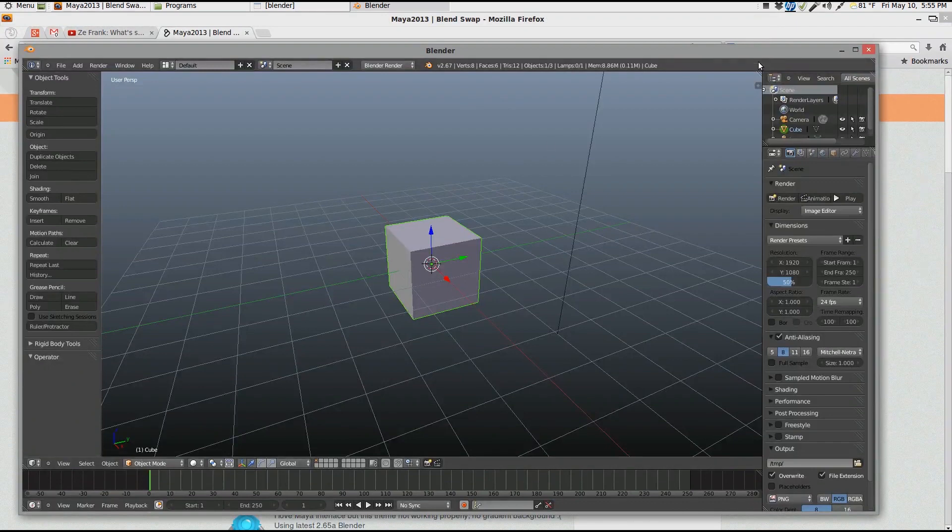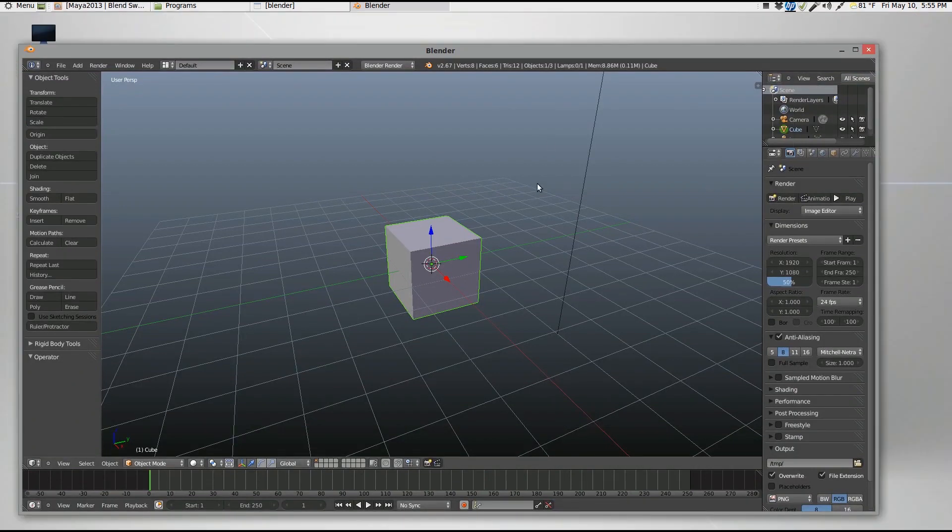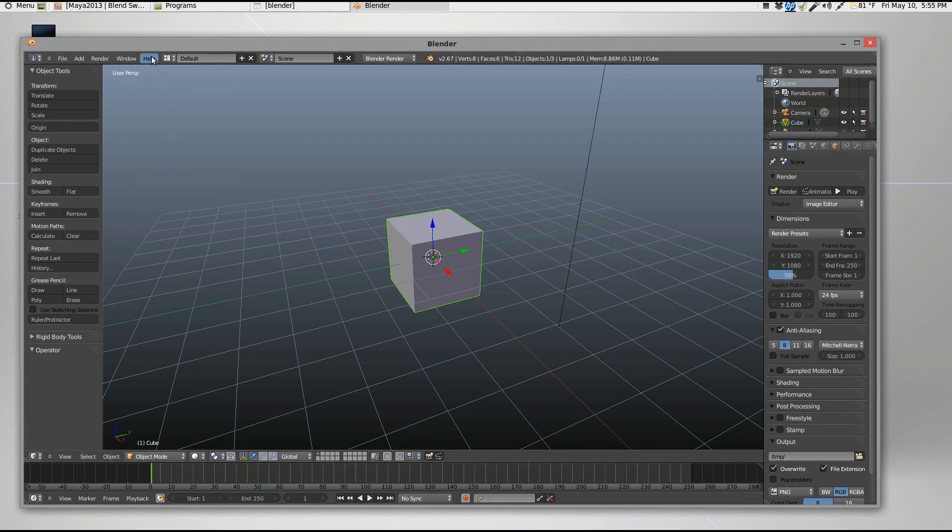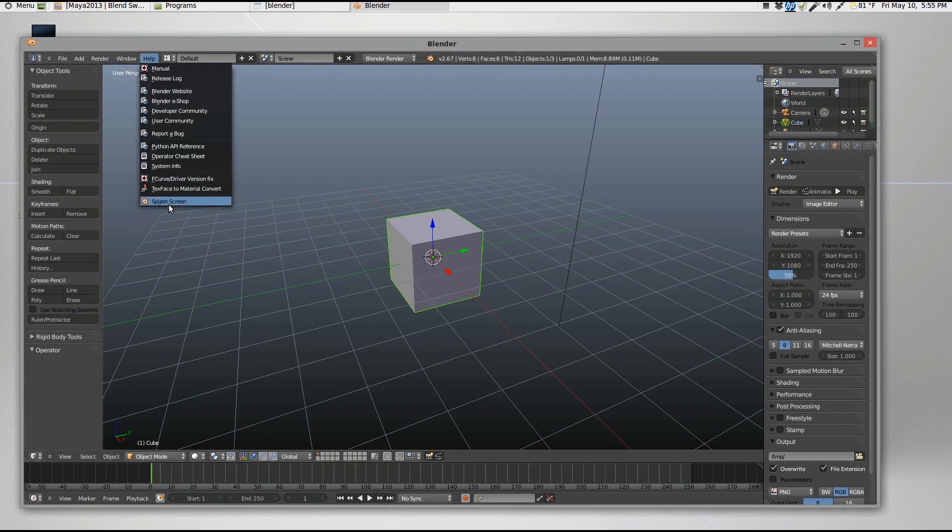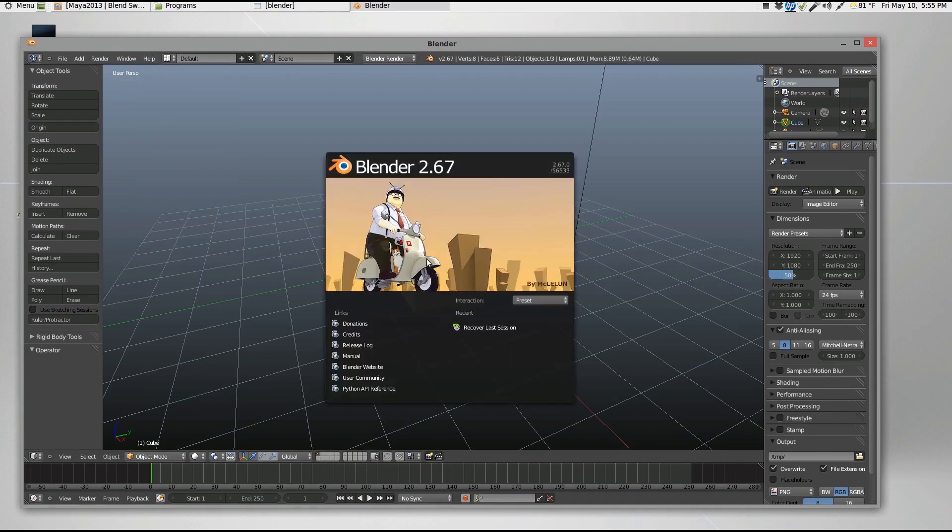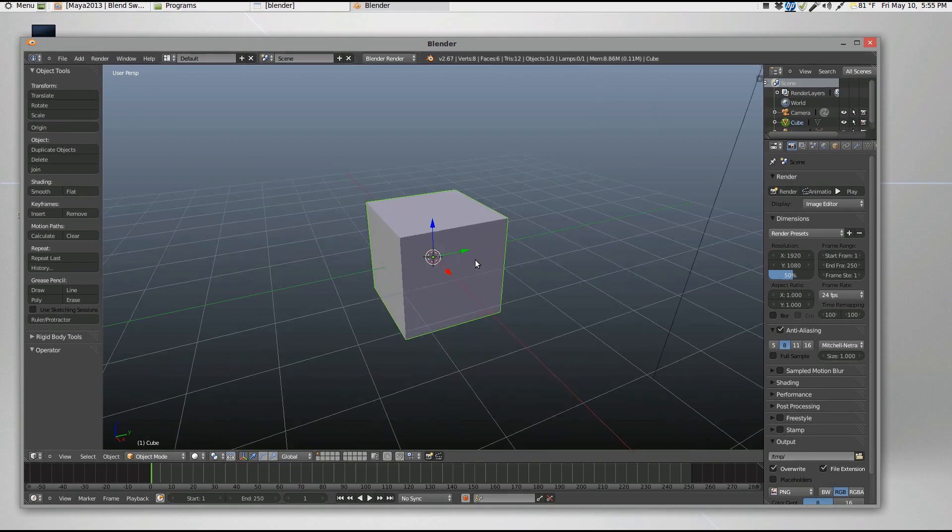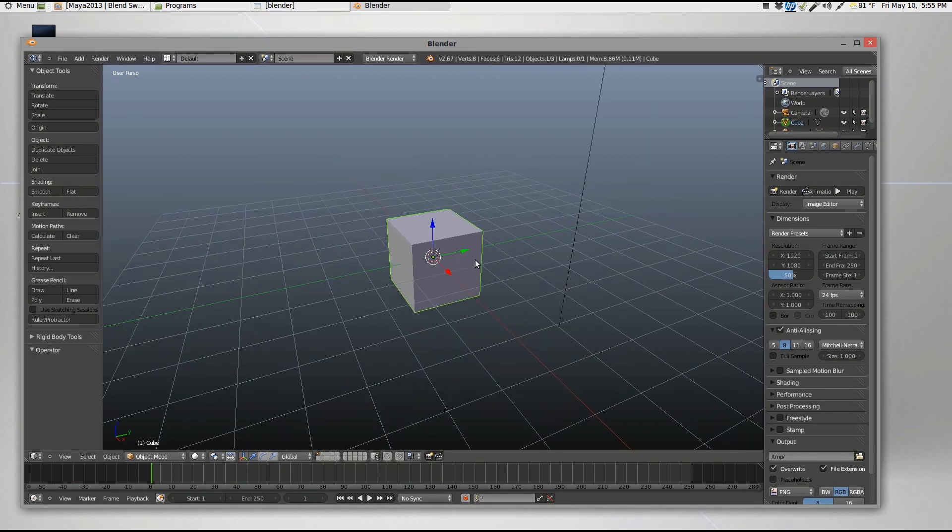All right, so we got Blender 2.67 right here. One of the cool new features of Blender 2.67 is we have Freestyle as a new renderer. So what I was going to do is go over that and a few new features too. Let's get started.